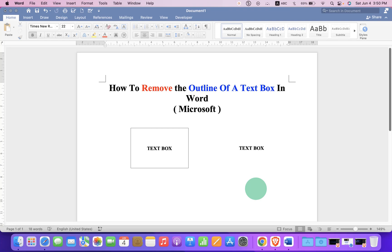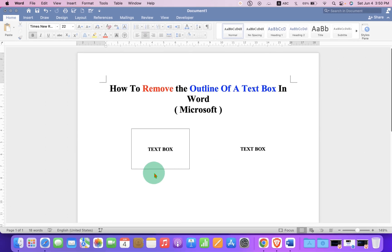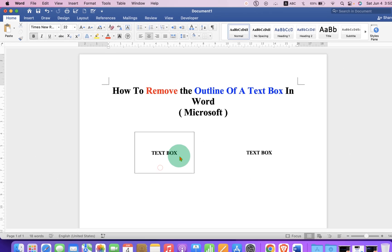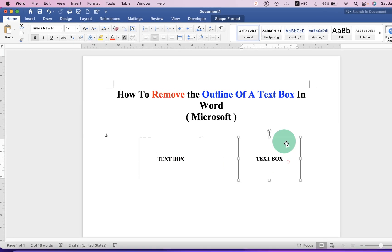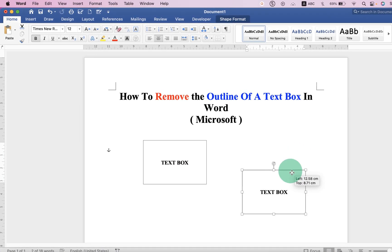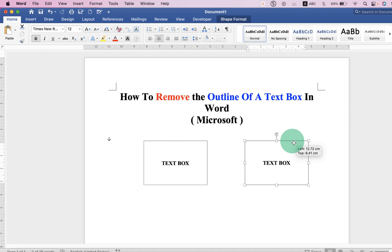In this video, you will see how to remove the outline of a text box in a Word document. As you can see, I have removed the text box outline and the text box can be moved anywhere freely inside the Word document.